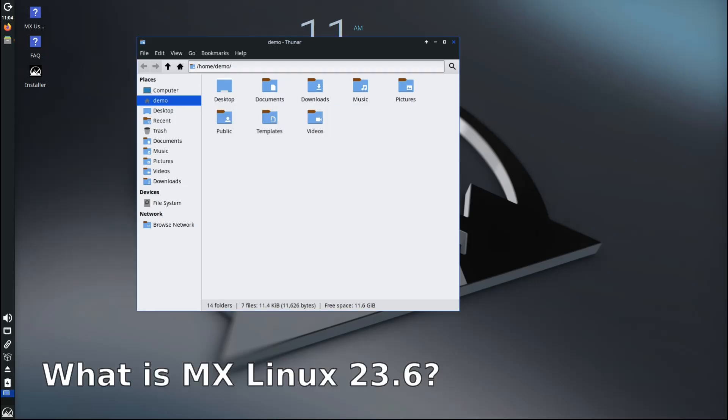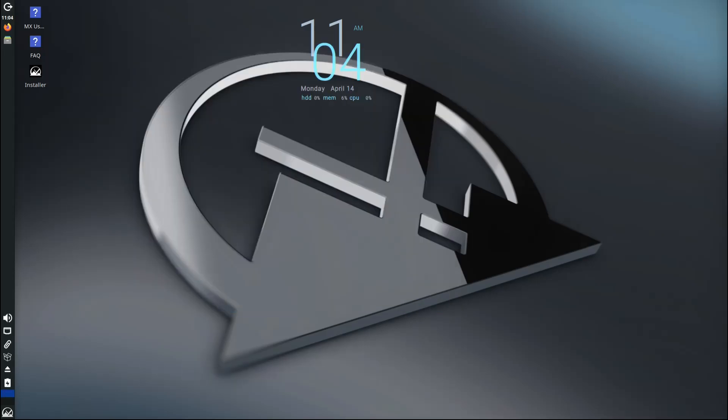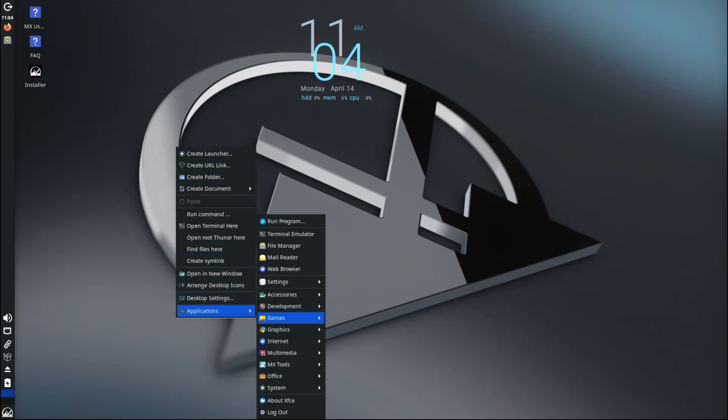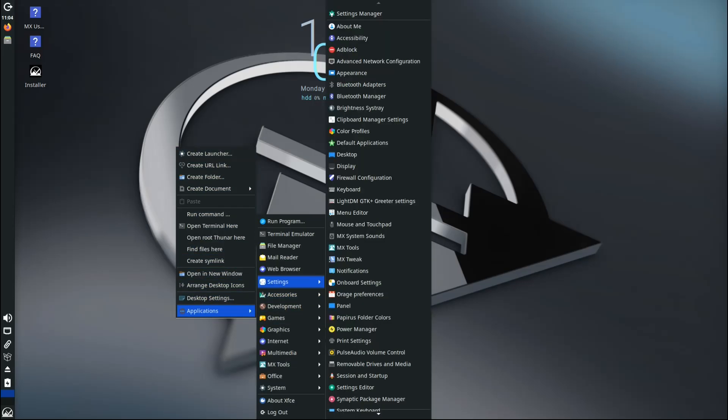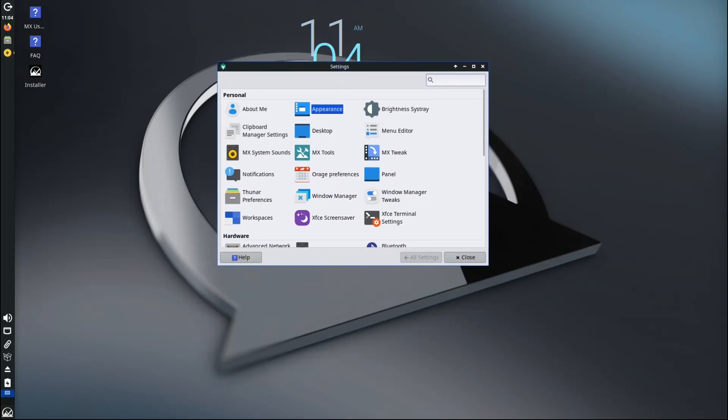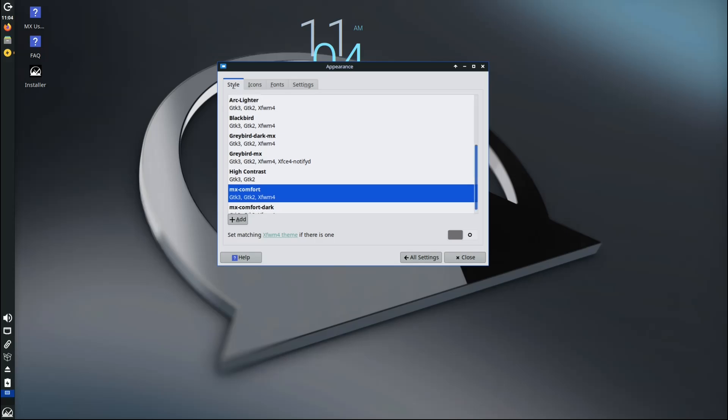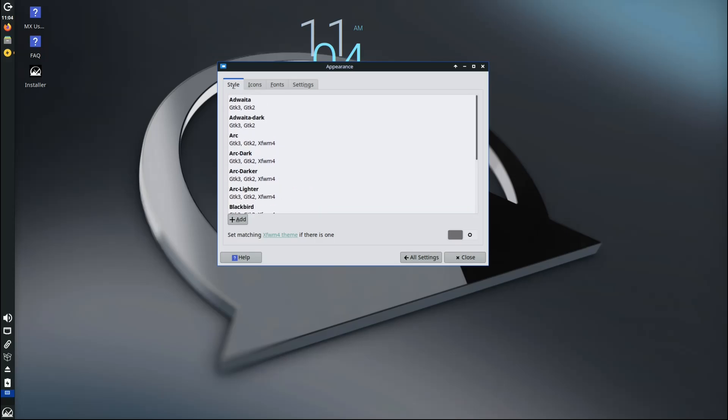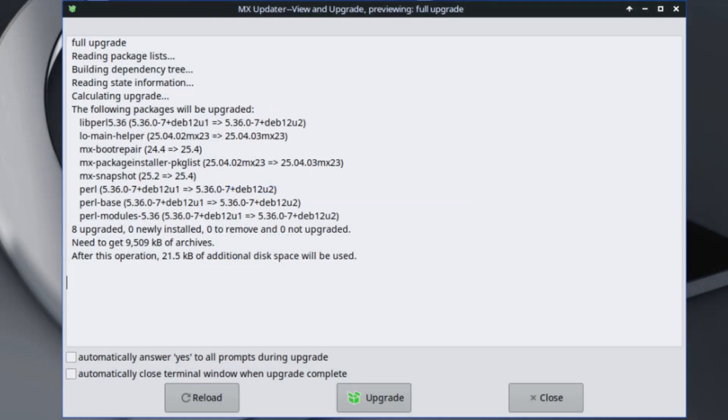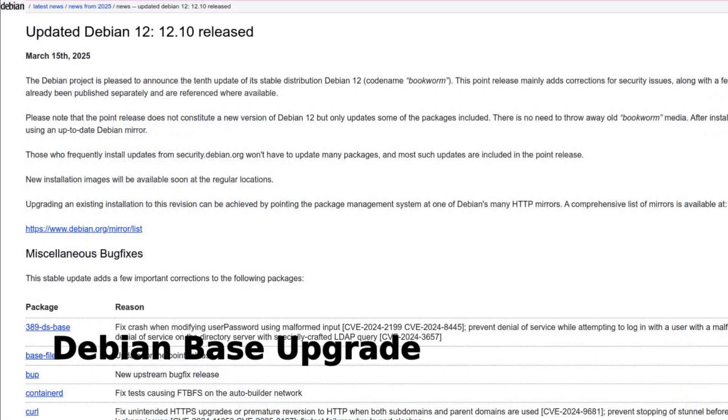So what's MX Linux 23.6 all about? This isn't a brand new version of MX, but more like a refresh or update to the existing MX 23 series. It brings in bug fixes, application updates, and kernel improvements to keep things running smoothly. And here's some great news: if you're already using MX Linux 23, you don't need to reinstall anything. Just run your updates like usual and you'll get all the changes automatically. Easy, right?